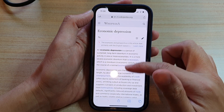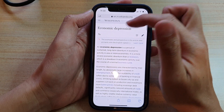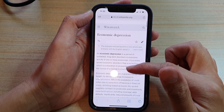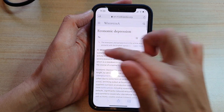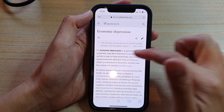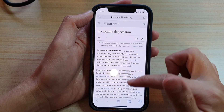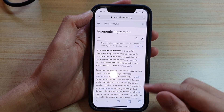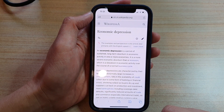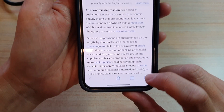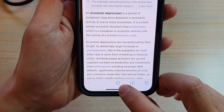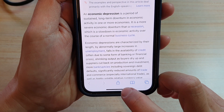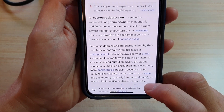Go to the web page that has the content you would like to mark up. Here I'm on a Wikipedia website about economic depression. Let's say I want to highlight some text in this paragraph. Tap on the share button in the navigation at the bottom.